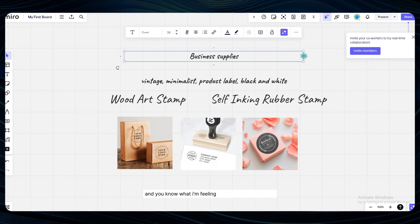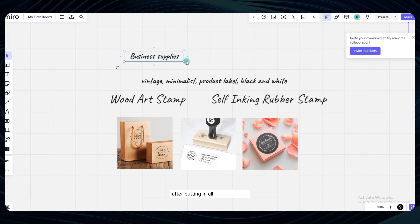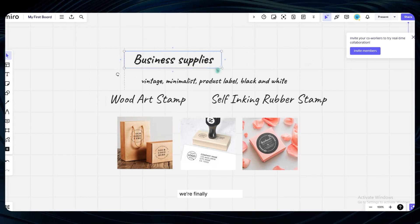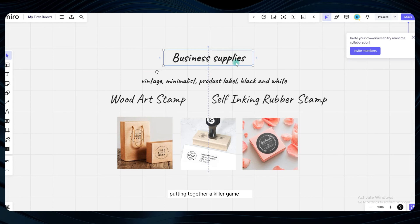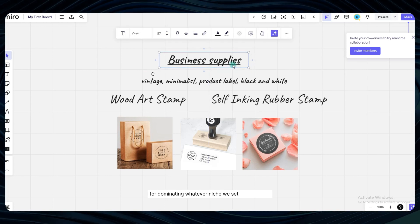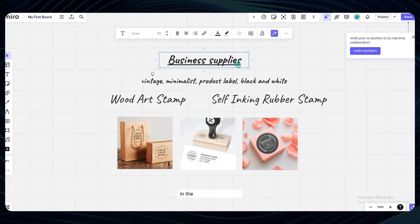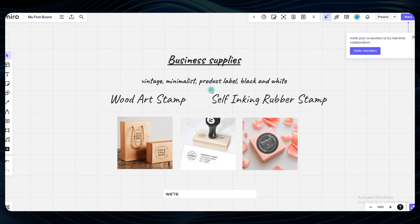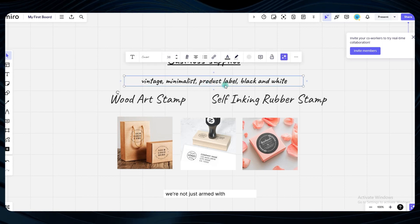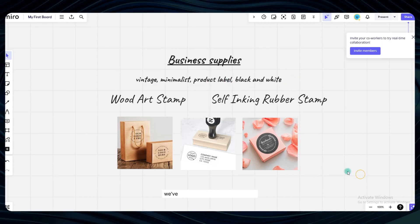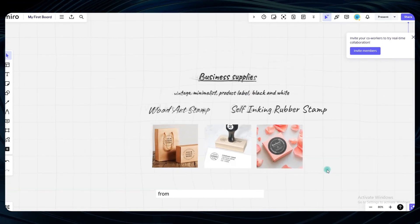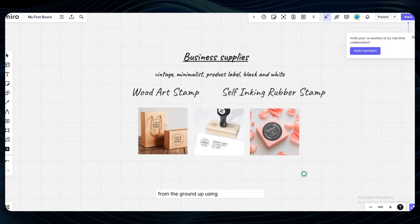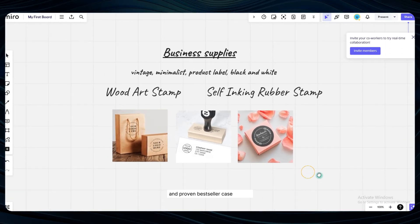And you know what? I'm feeling incredibly confident that after putting in all this hard work, we're finally ready to start putting together a killer game plan for dominating whatever niche we set our sights on in the Zazzle marketplace. We're not just armed with a handful of disconnected data points, we've built an entire strategic blueprint from the ground up using real-world insights and proven bestseller case studies.